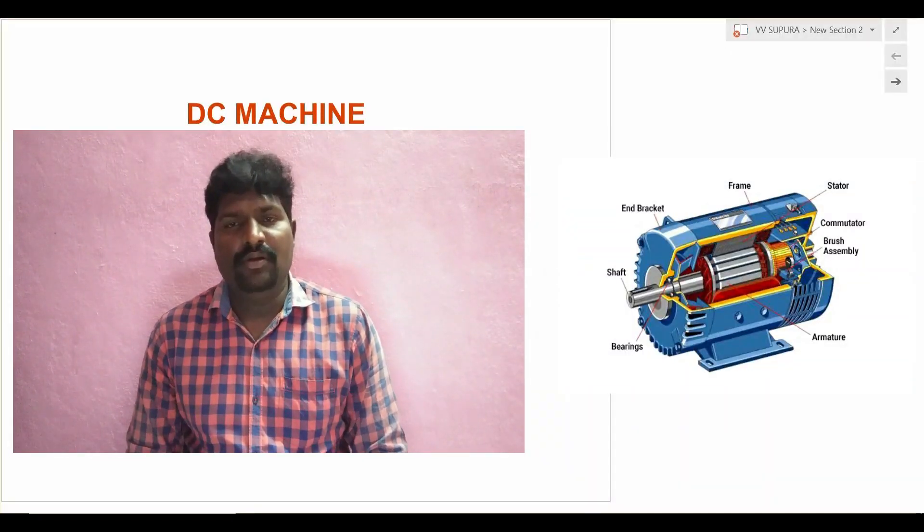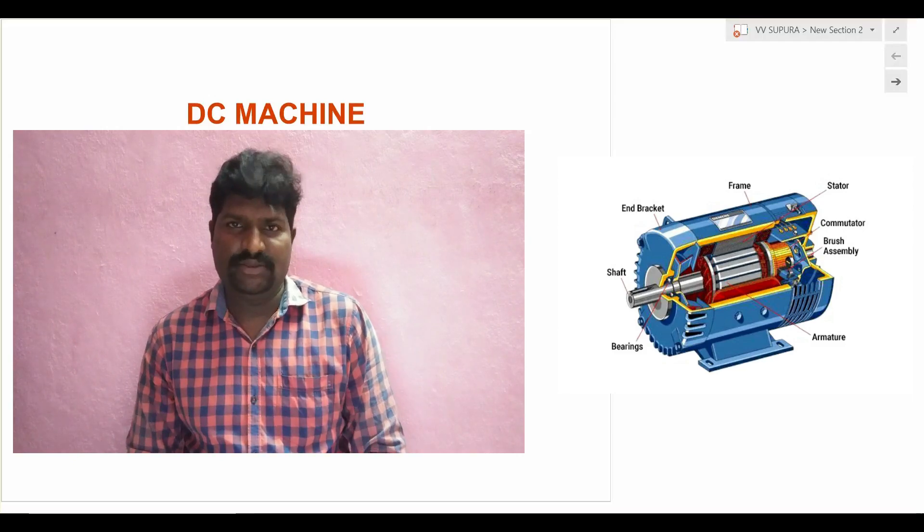Today we are going to discuss about DC generators - direct current generators. The main principle of a generator is we can convert mechanical energy to electrical energy. Whenever we give mechanical energy to the DC generator, we can obtain electrical energy as output. So the main principle is conversion from mechanical energy to electrical energy.